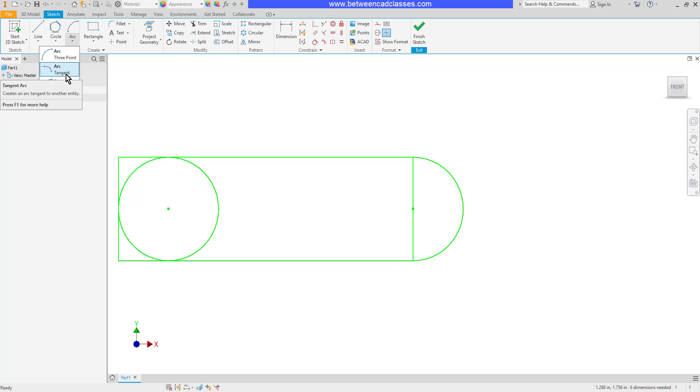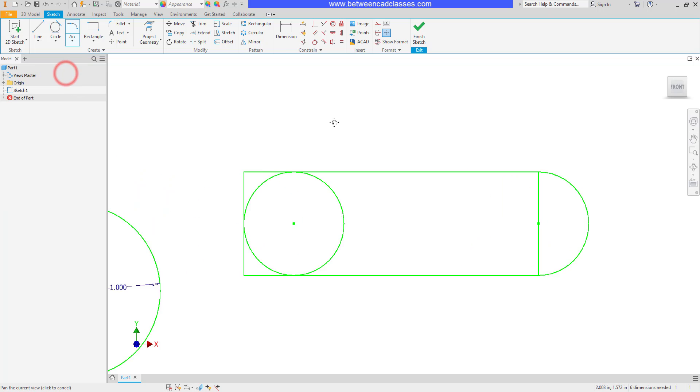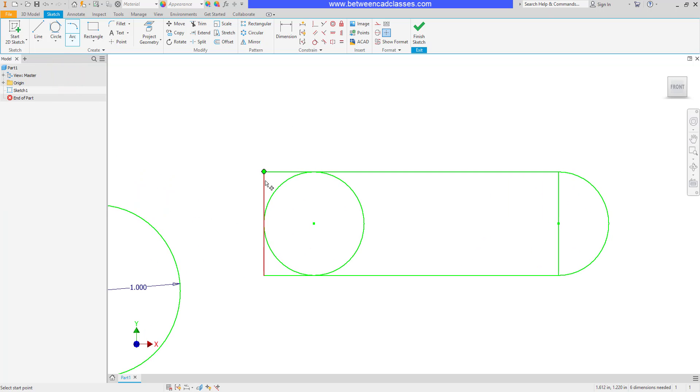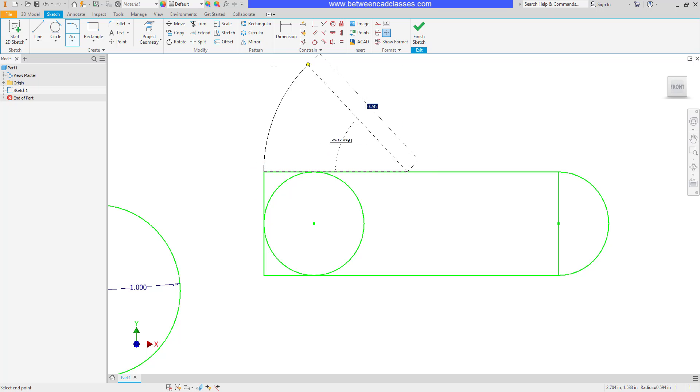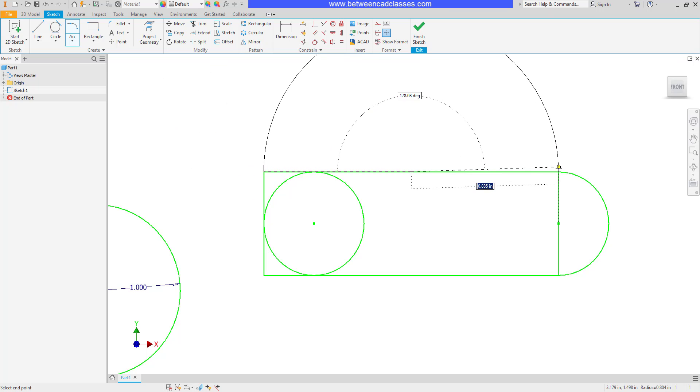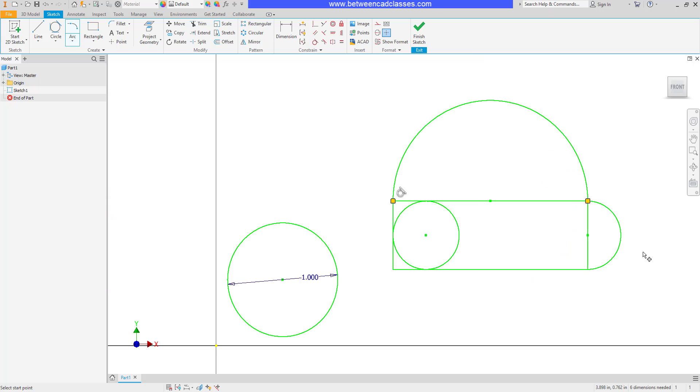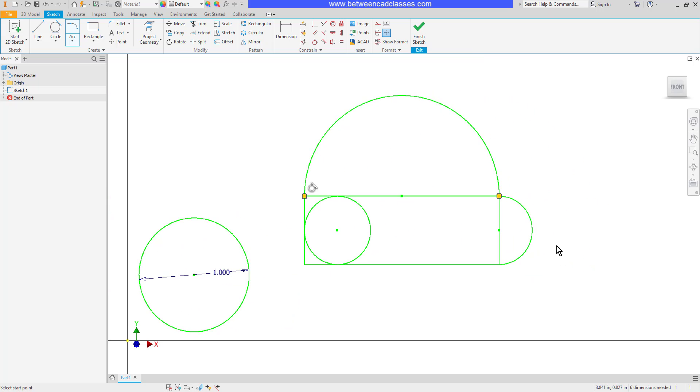We've got several arc options we can use. We have the tangent arc as well. The tangent arc is another way that I can select the endpoint of a line and instantly create an arc tangent to it.